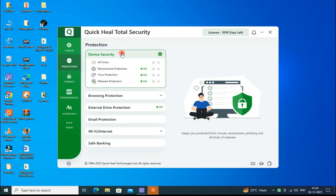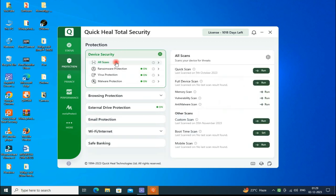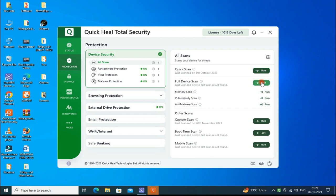You can run Quick Scan, Full Scan, Custom Scan, and Boot Scan is here. This is the department and mobile scan is also here.